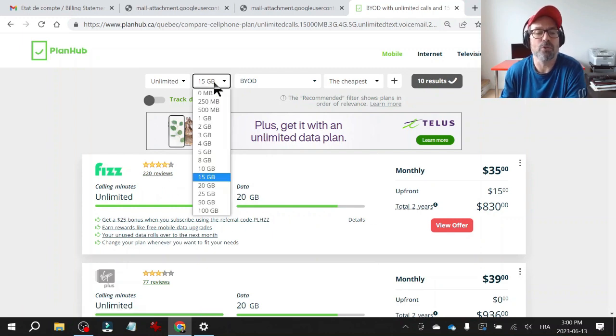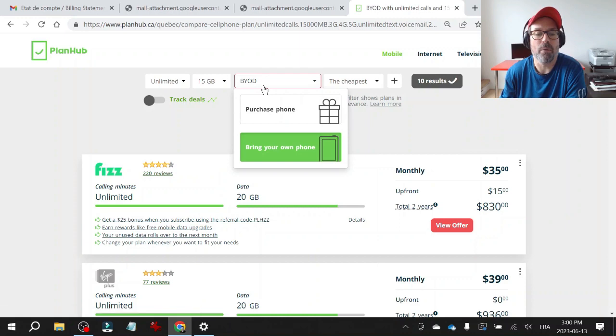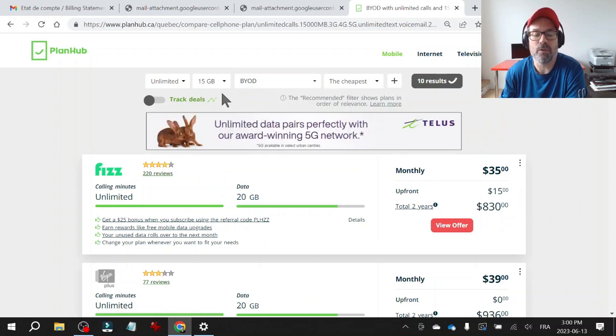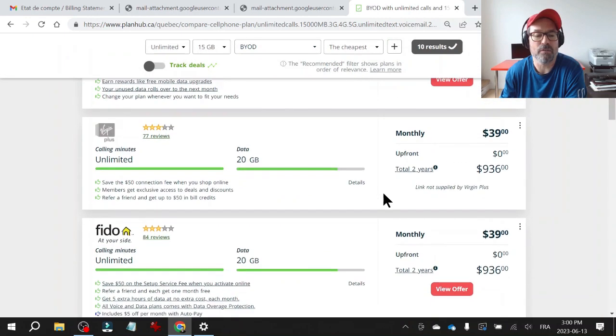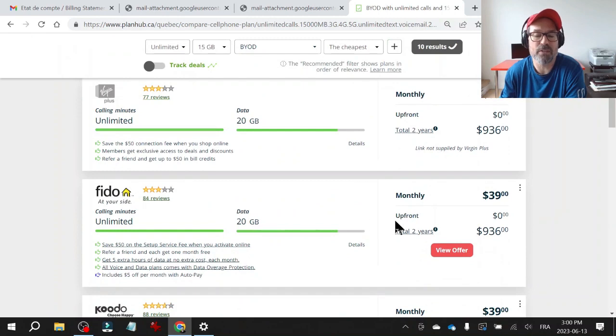So you can also change. Say you want more data or you want to buy a new phone, you can play around with these filters and it'll generate the information for you. I love this site.